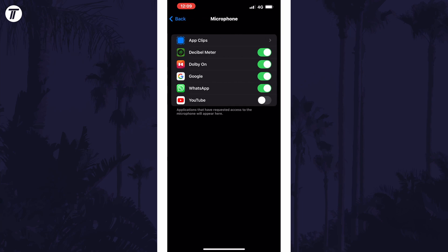You should now see a list of apps that have either permission to use the microphone or have requested to use it. You can use the toggle switch to the right of each app to approve or deny permission to the microphone.